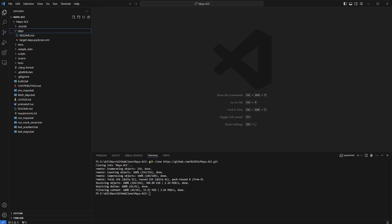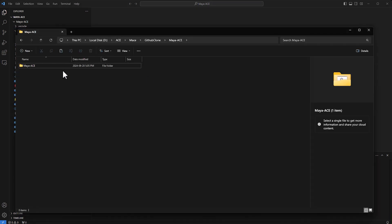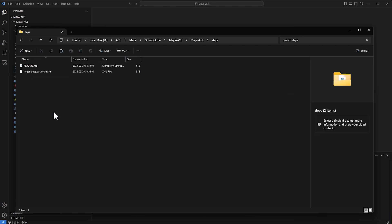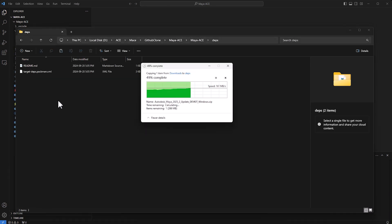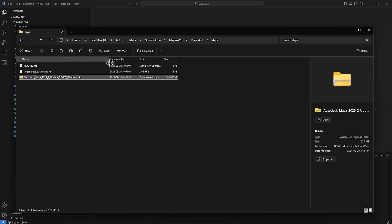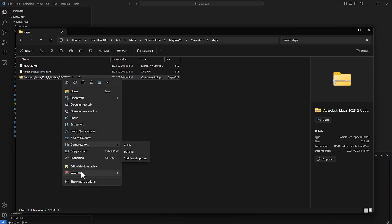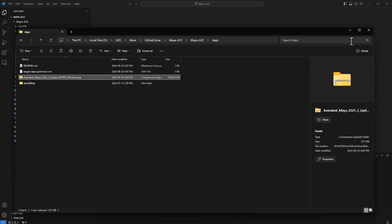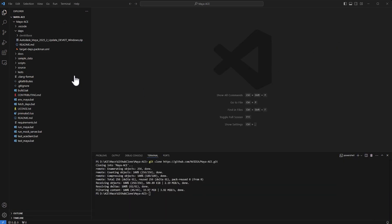When it's done downloading, just paste it in your folders. If I go into the folder here for deps, I'll paste that here. It's a zip file. Once it's here, you can extract it and you'll have this dev kit base. This is what you're required to build the dependencies.